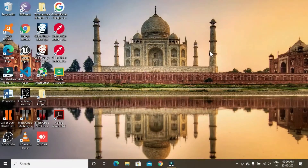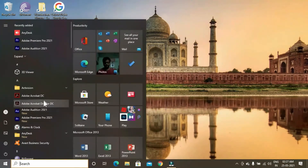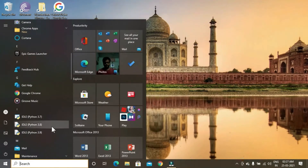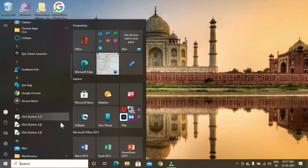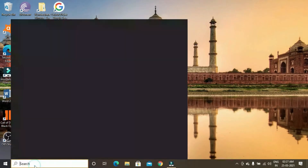For this project, first we need to download Python 3.7 from the Windows Store. Since I have already installed it, I'm going to go ahead and install all the necessary Python modules for this project.